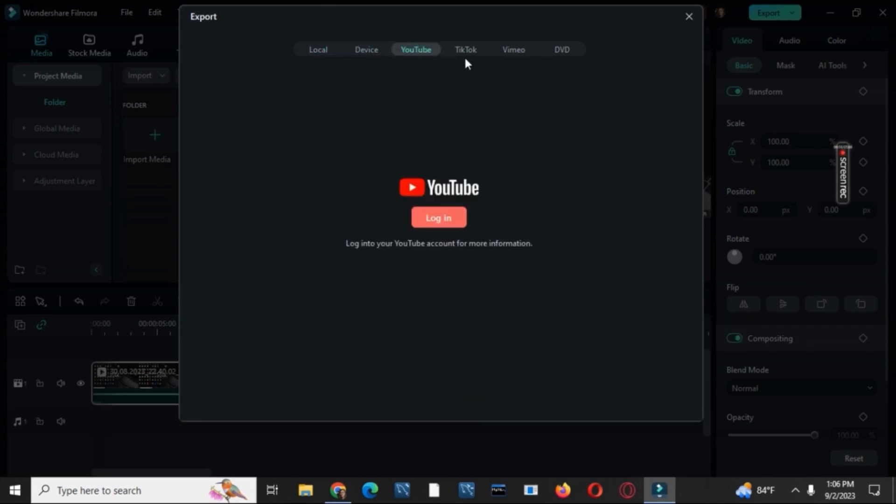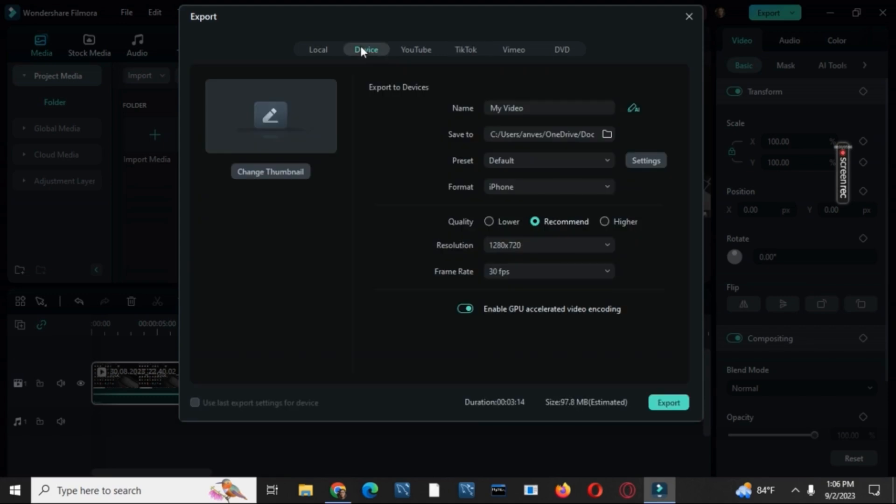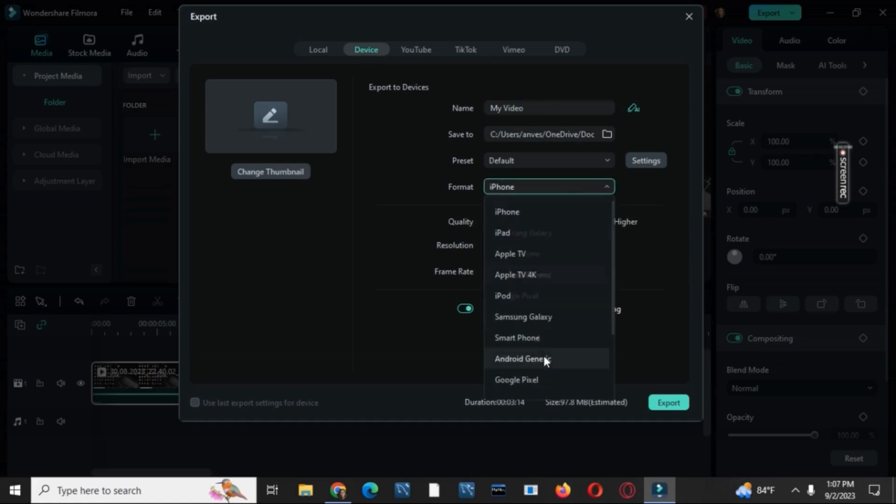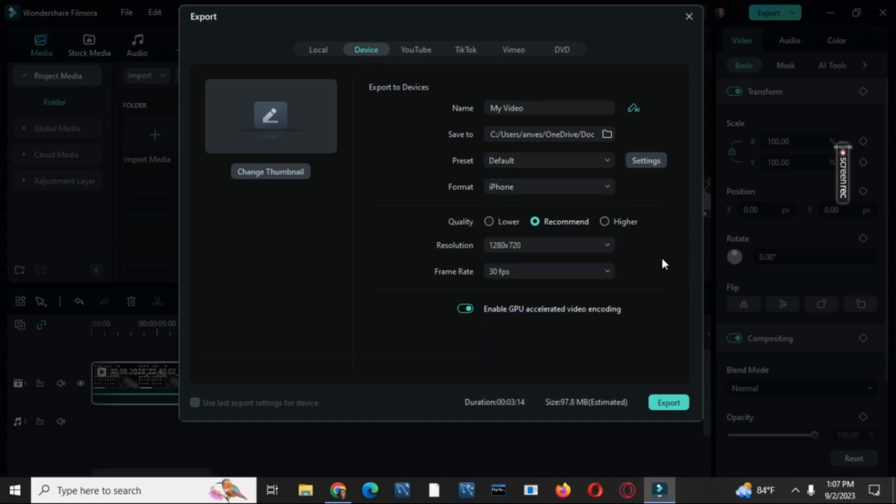Once chosen, you have to select how you would like to export the video. After that, change the name, select the location. Also, you can change the format from iPhone to any other type.